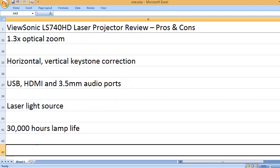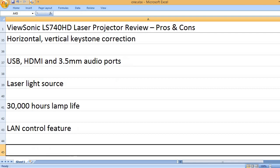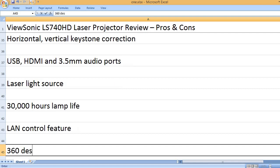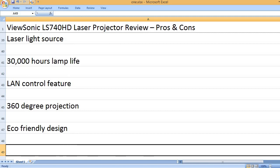30,000 hours lamp life. LAN control feature. 360-degree projection. Eco-friendly design.